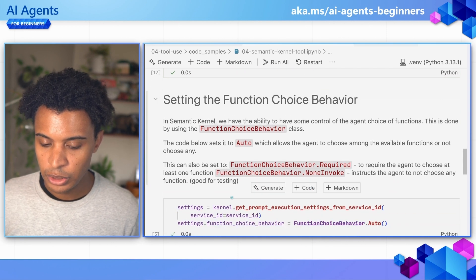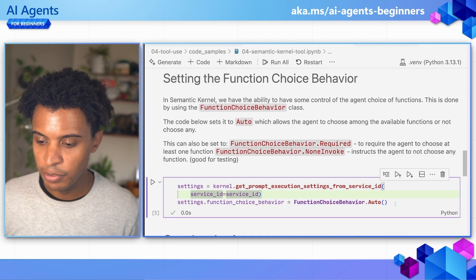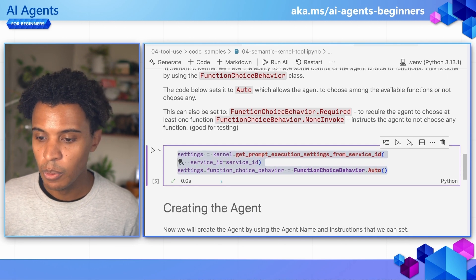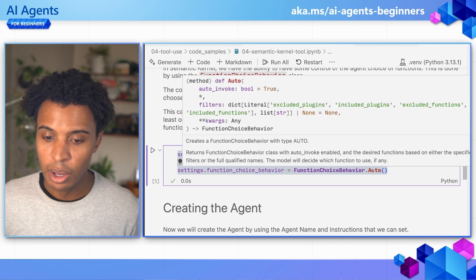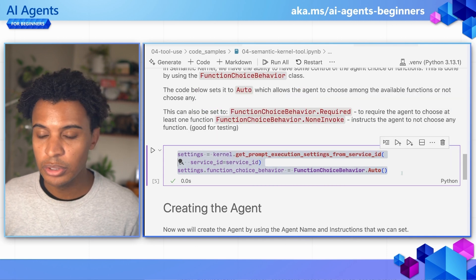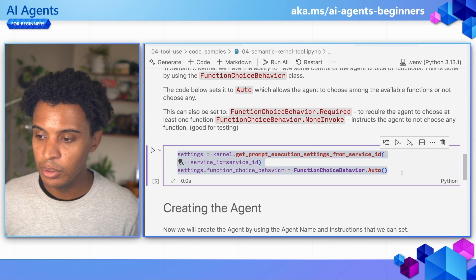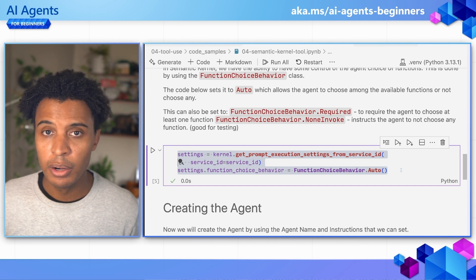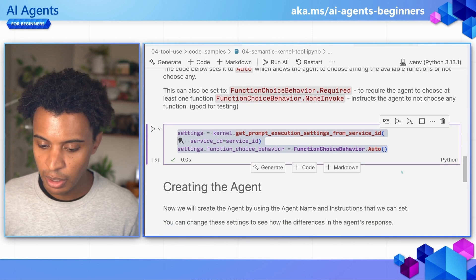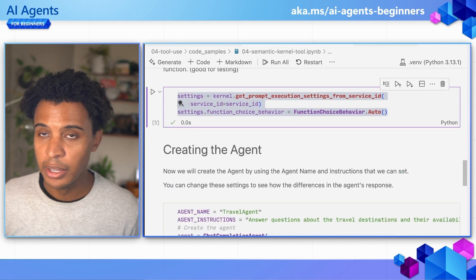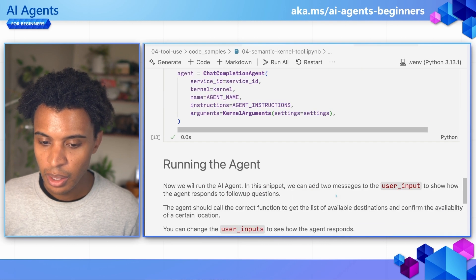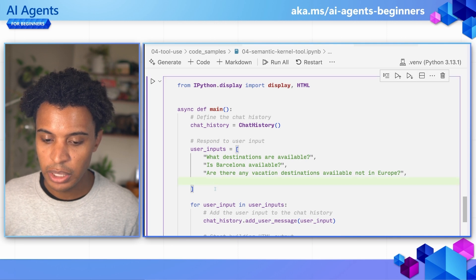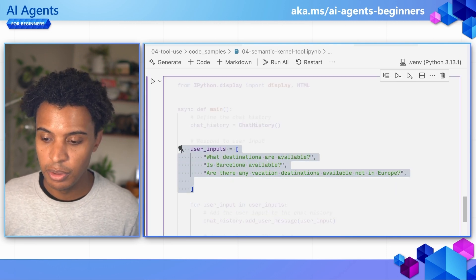We'll also look at function behavior, another setting built into Semantic Kernel, where we can set this to auto — allowing the agent to choose when to call a function — or to required, when we want to make sure the agent is always calling a function depending on the use case. We're setting up the agent like before, but in this case with three user inputs to show the value of tool calling.